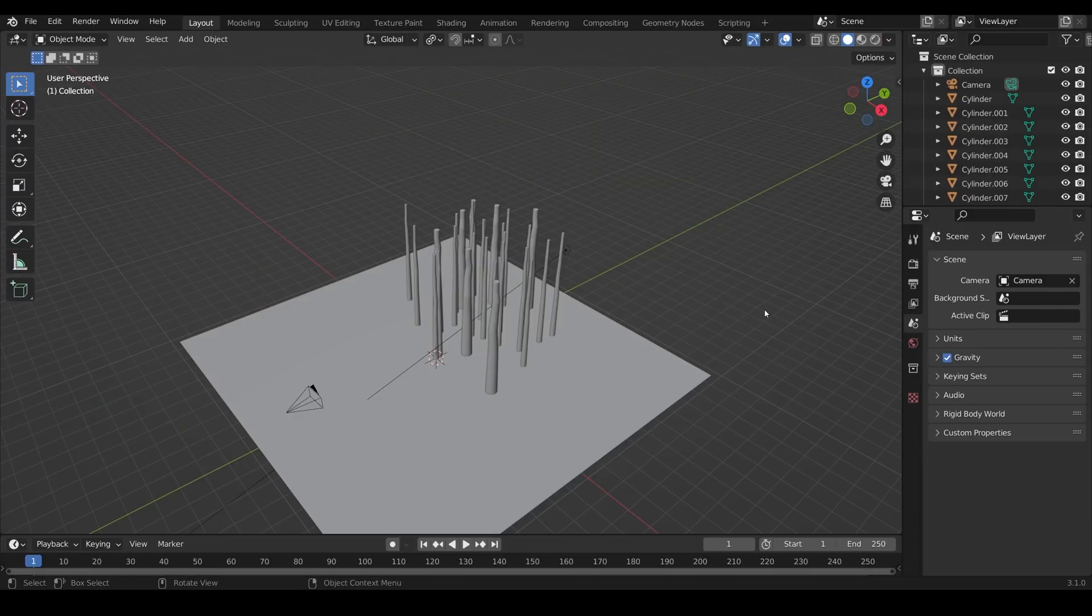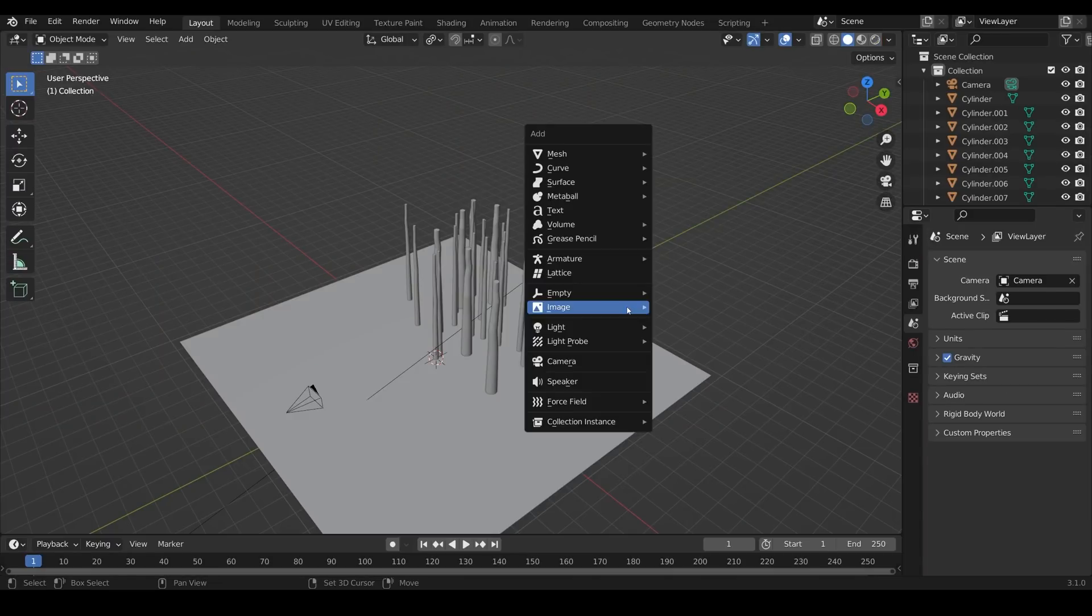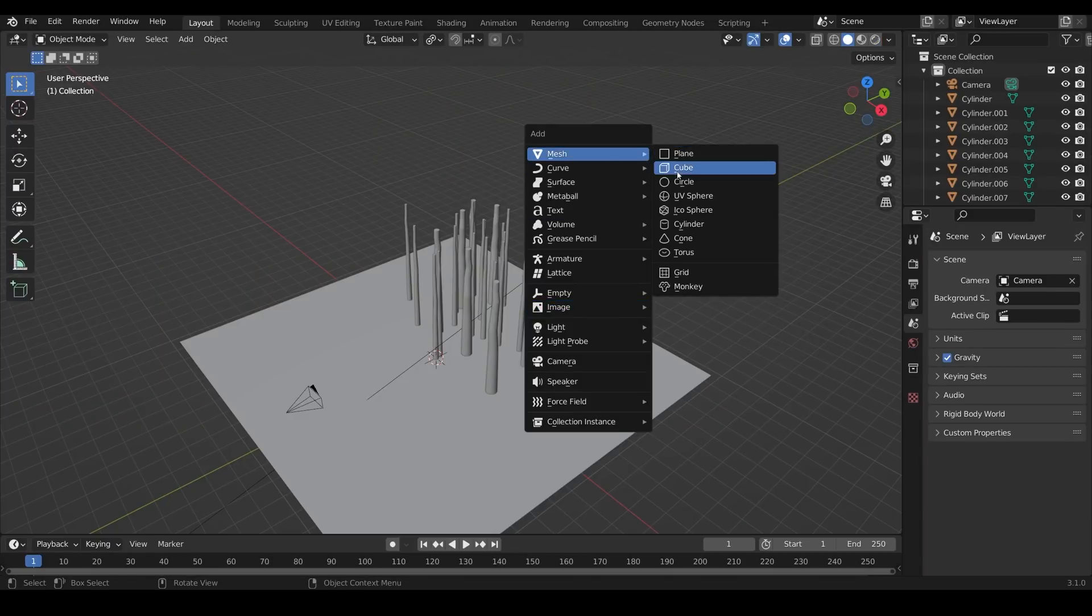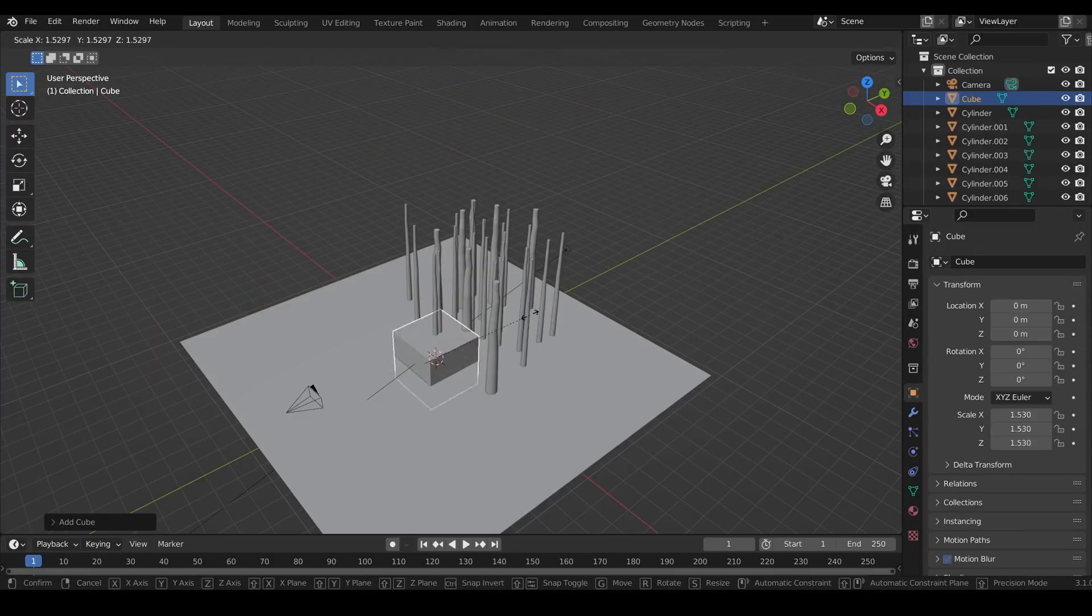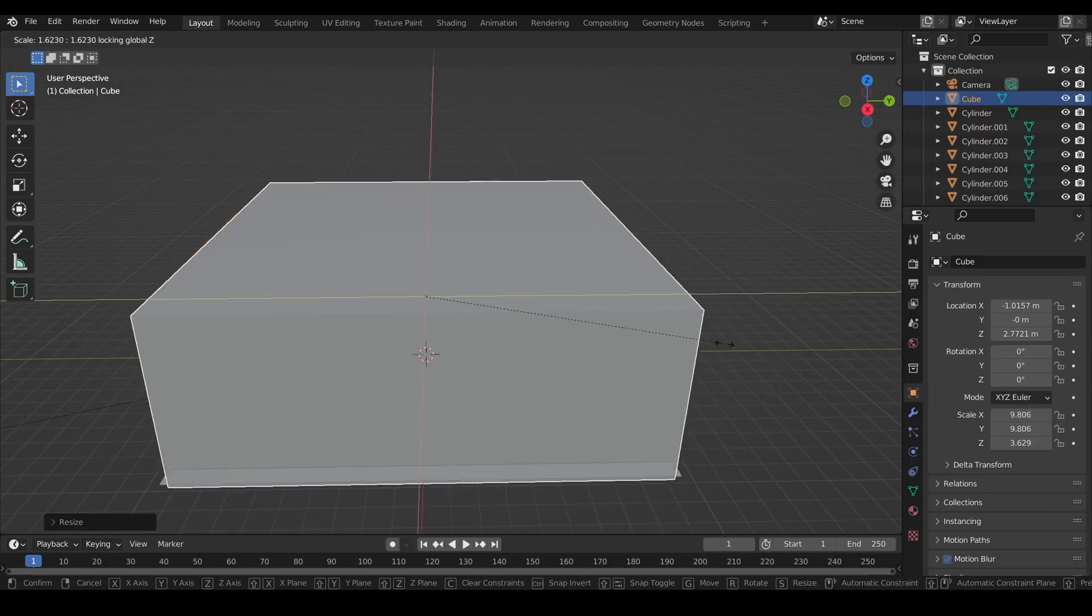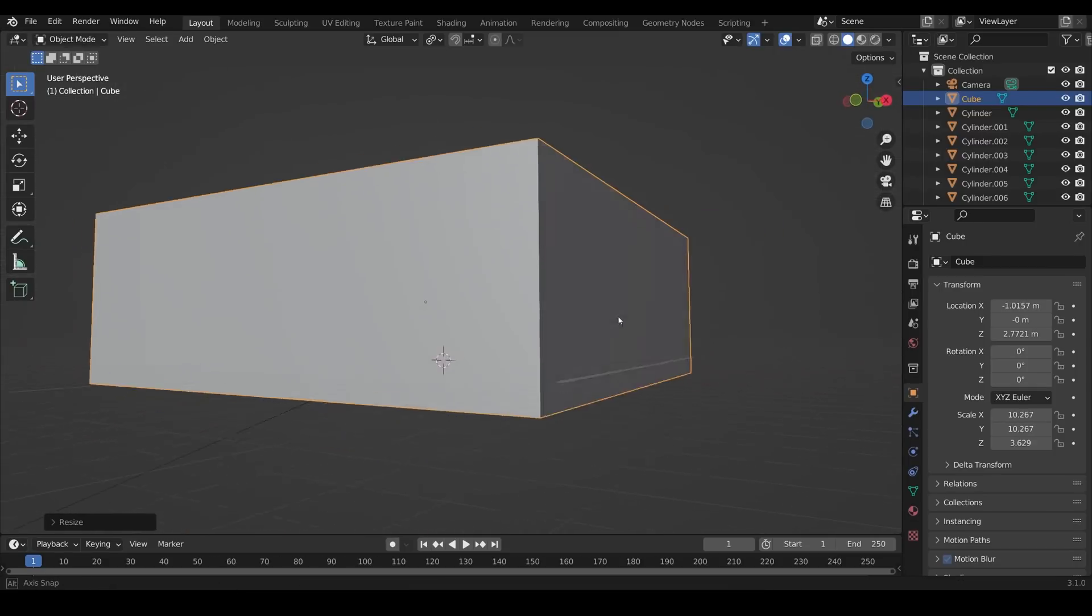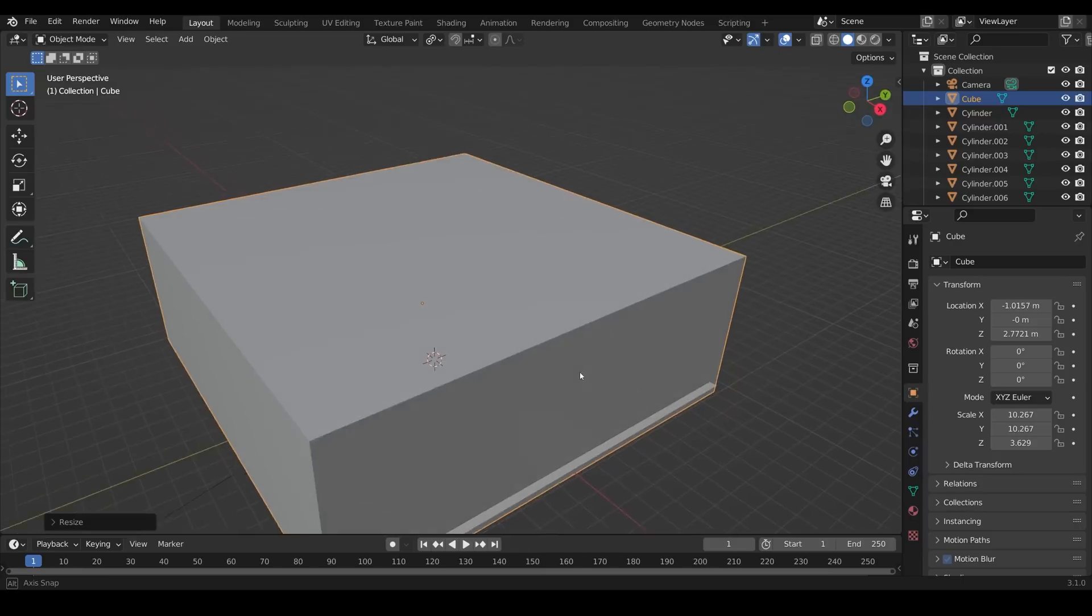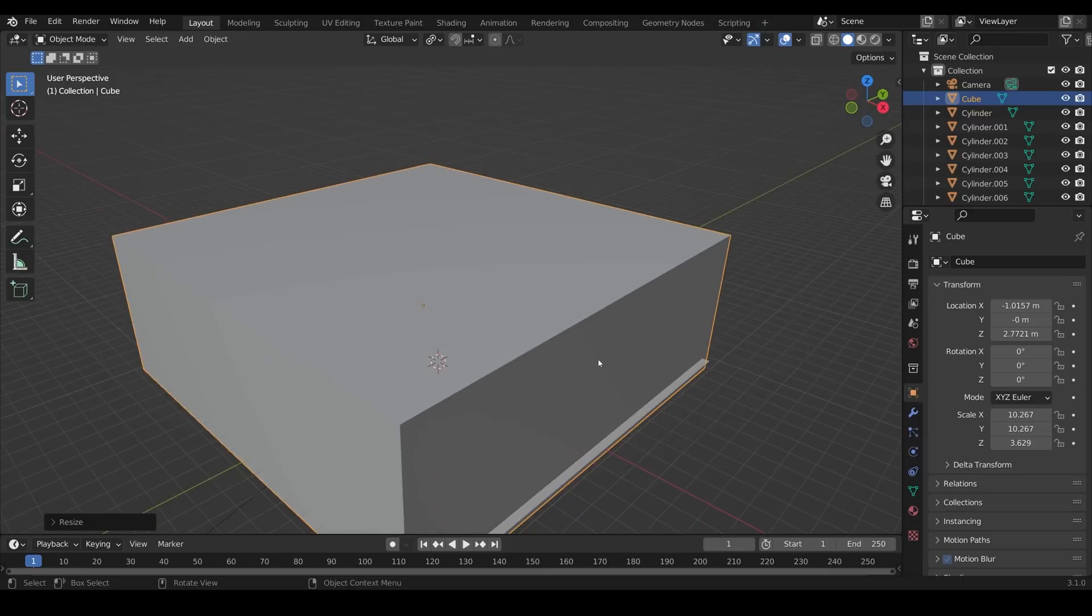I'll quickly show you how I make the fog. Shift A to add, mesh and then cube. Scale it right up so it encompasses the scene. So my box is completely covering my scene here.